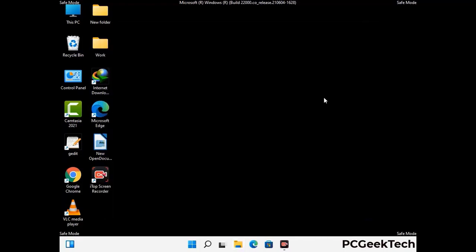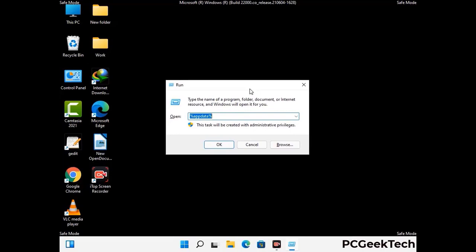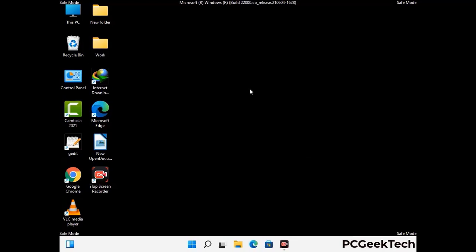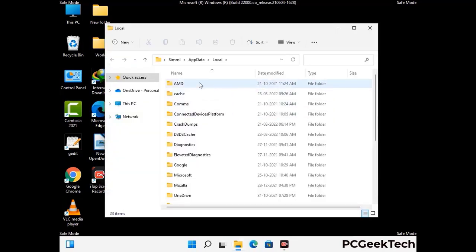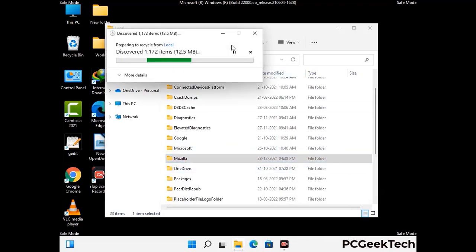Again press the Windows and R buttons together on your keyboard to open the Run box. Type in %localappdata% and press Enter. Find and remove any suspicious files or folders related to the virus, and look for any files created at the time the virus attacked your PC. Be careful and don't remove any important folder.